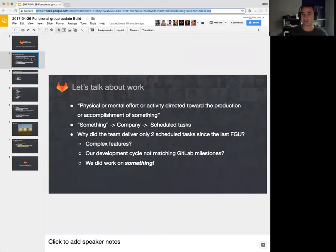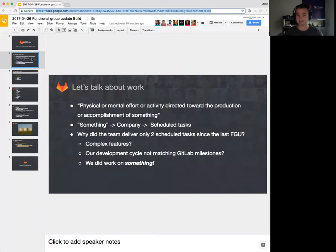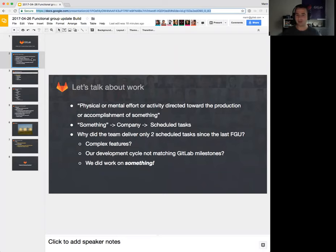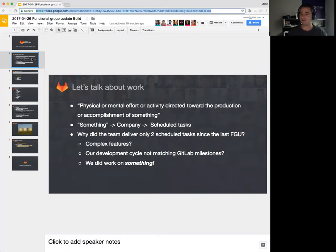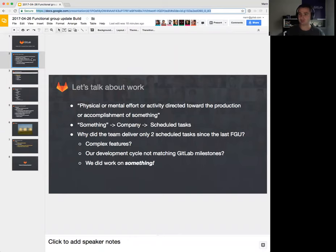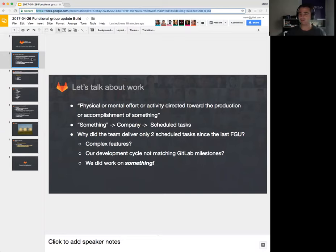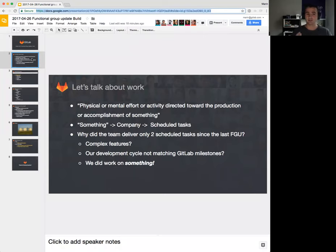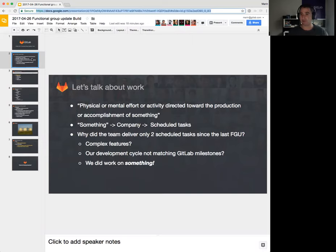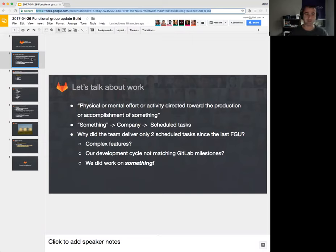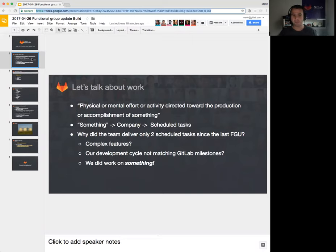How do we achieve that? By scheduling tasks that will deliver certain results. So I asked myself in the past three weeks, since the last functional group update, why did the build team deliver only two scheduled tasks? If this is how we actually measure the result of the success, why did we only deliver two things in three weeks? Is it because we have very complex features? Probably we do have features that have multiple layers and are really difficult to find the start and finish.